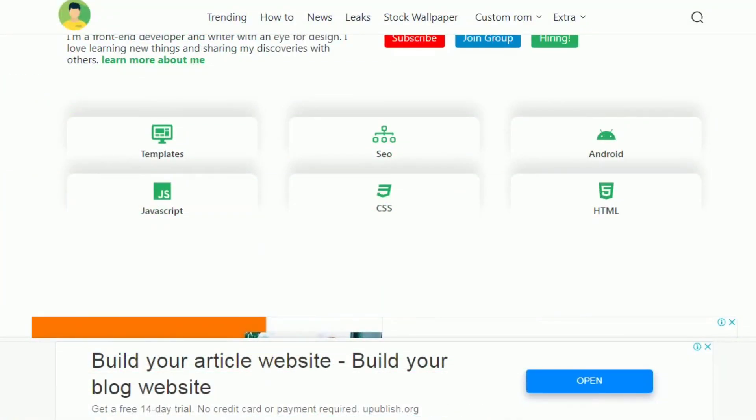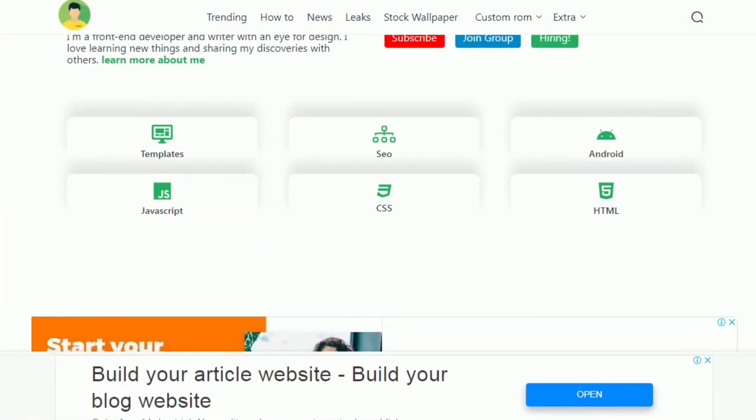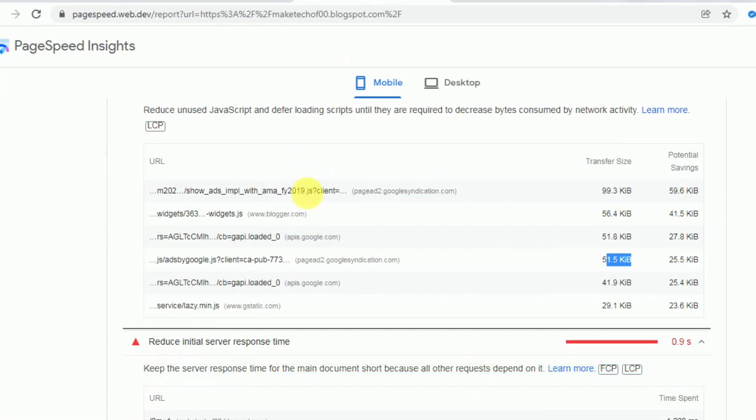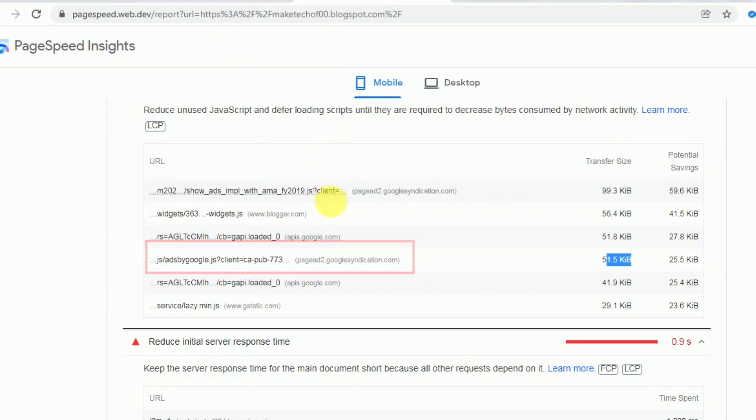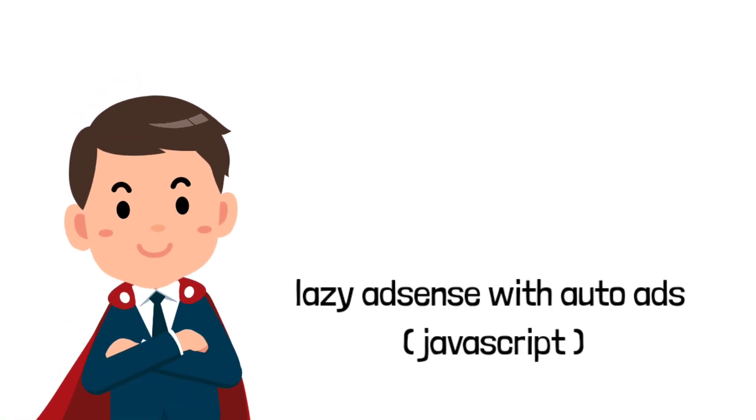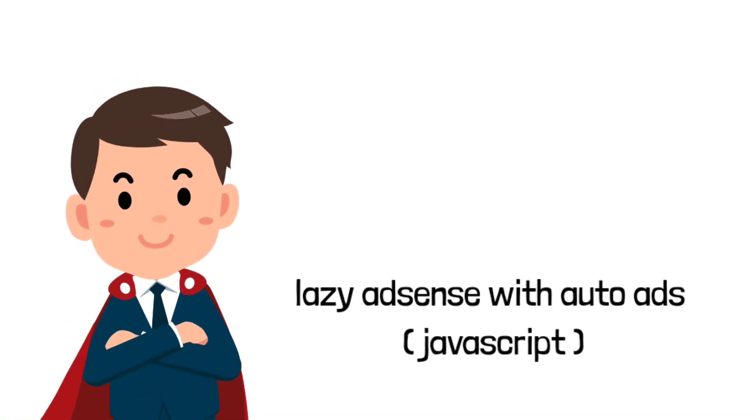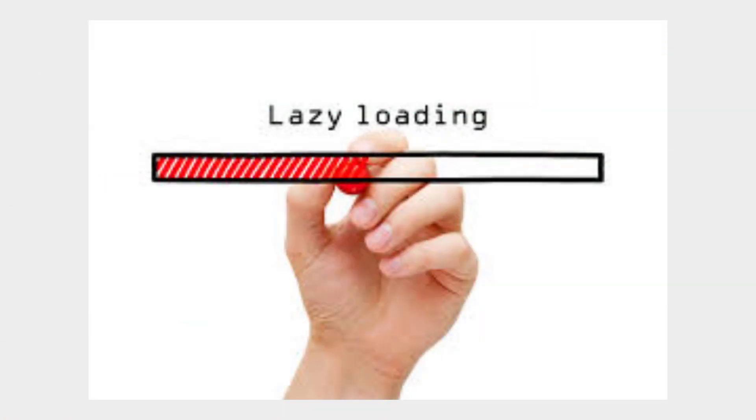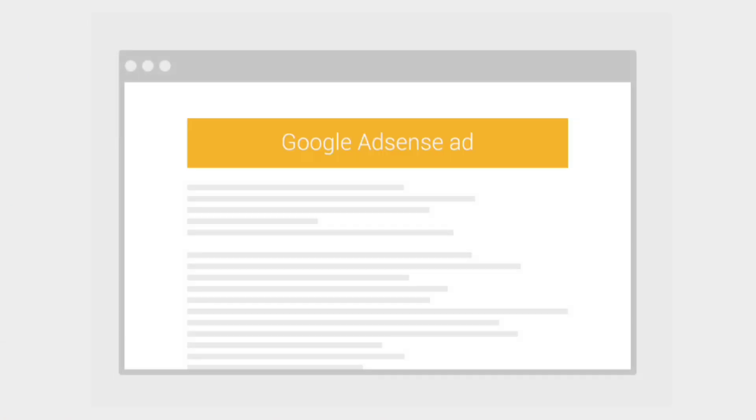We display AdSense ads on our sites, but there is a downside to displaying AdSense - it drags your site loading speed. This video is about how to overcome this. This script will optimize the loading speed by delaying the appearance of AdSense ads.